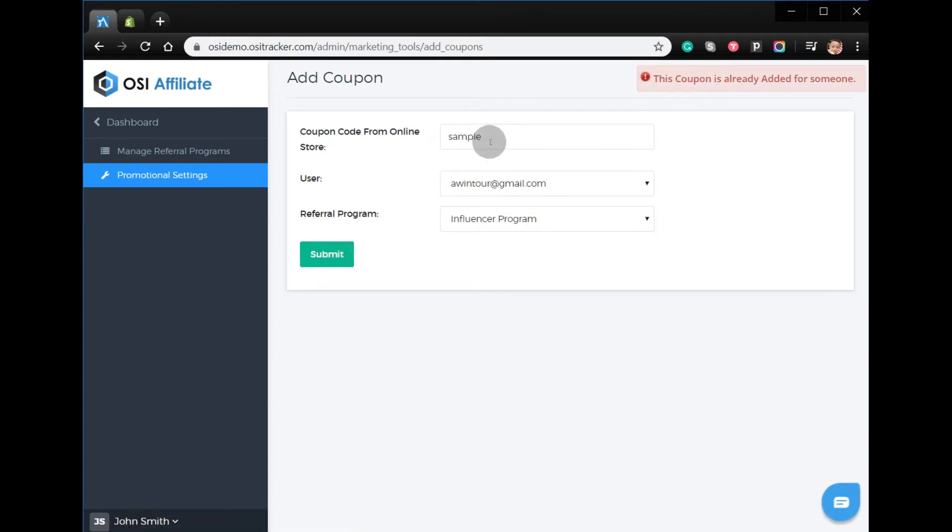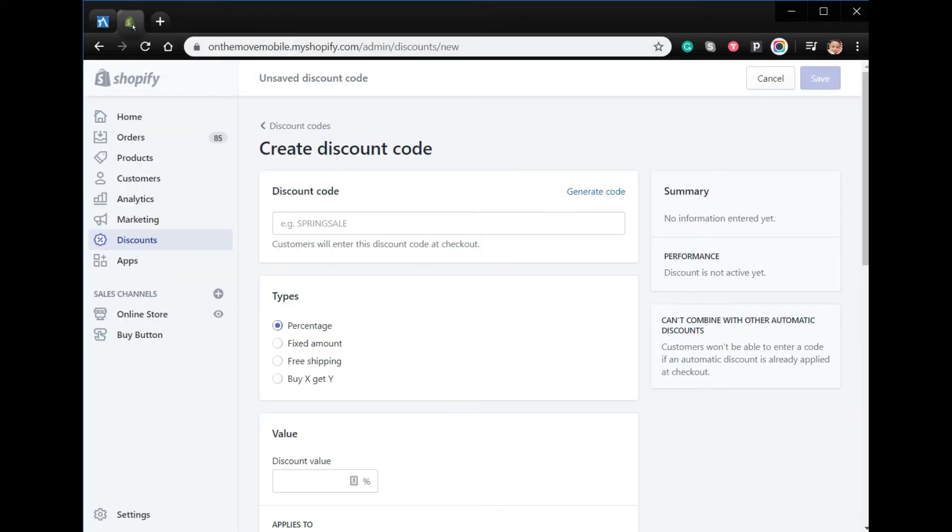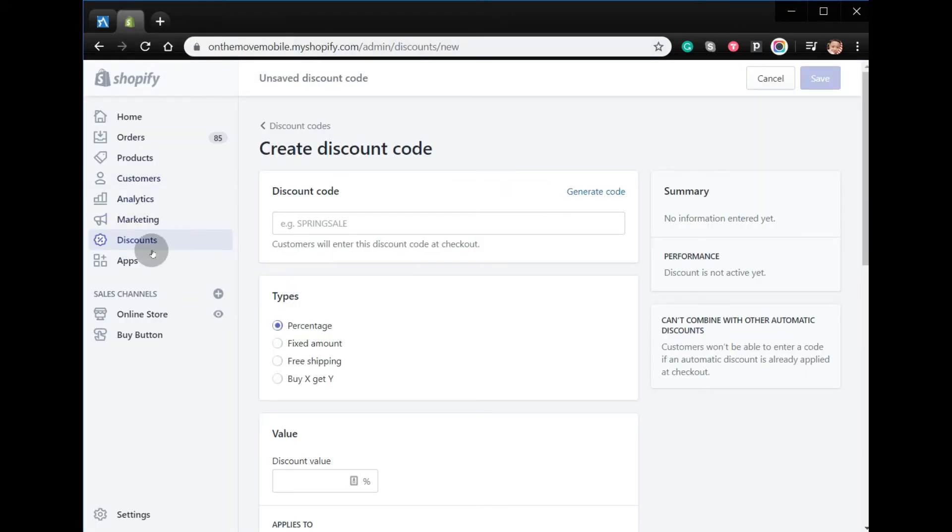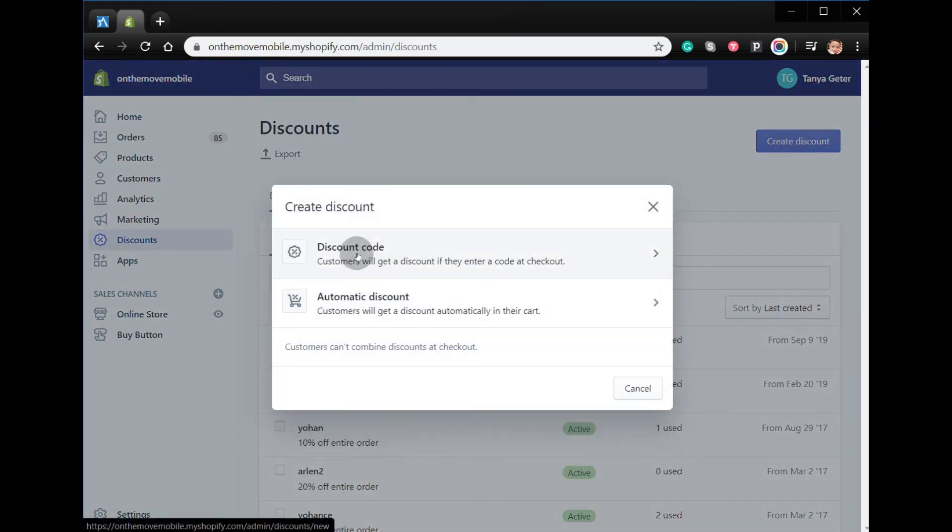To create the coupon code, you have to log in to your Shopify account. From here, click Discounts, Create Discount, Discount Code. The customer will get a discount if they enter the code at checkout.